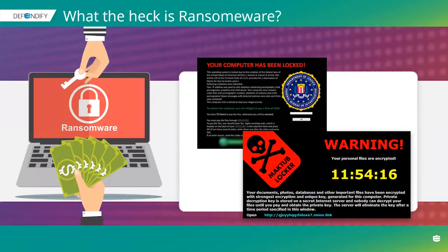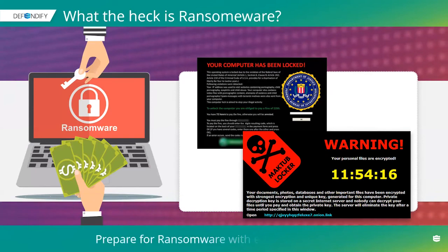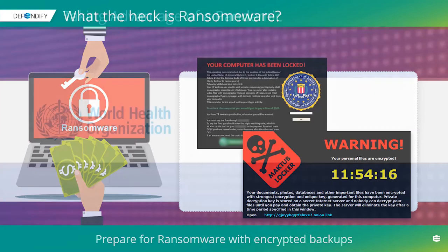They're also trying to deliver ransomware — locking up all of your systems and demanding payment in Bitcoin to get your information back. That's another key goal behind all of these phishing emails.